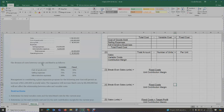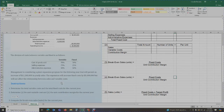The division of cost between variable and fixed is as follows: cost of goods sold is 70% variable and 30% fixed; selling expenses are 75% variable and 25% fixed; and administrative expenses are 50-50 for variable and fixed. Management is considering a plant expansion program for the following year that will permit an increase of $11,280,000 in yearly sales. The expansion will increase fixed costs by $5 million but will not affect the relationship between sales and variable costs.